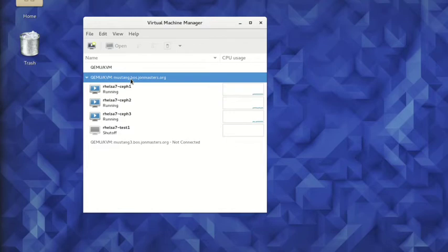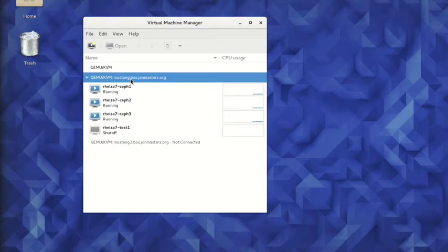After connecting to the remote server, we can see there are already three virtual machines, RHEL7 Ceph1 through RHEL7 Ceph3 running. These form a Ceph cluster that provides storage for the rest of our environment, including our new virtual machine.